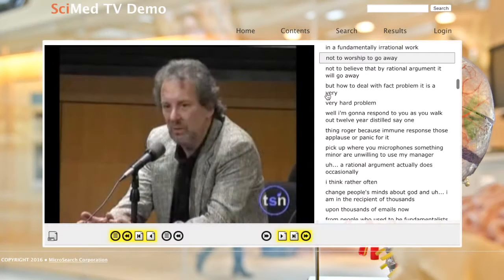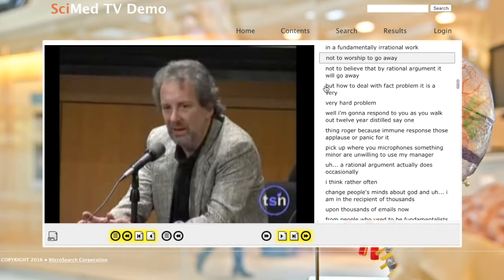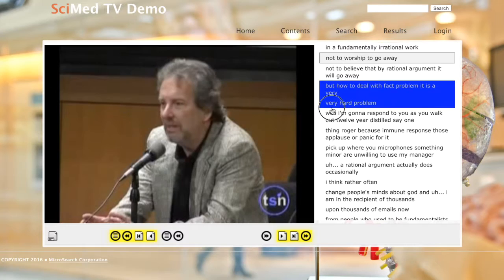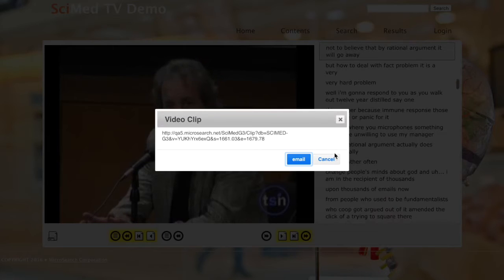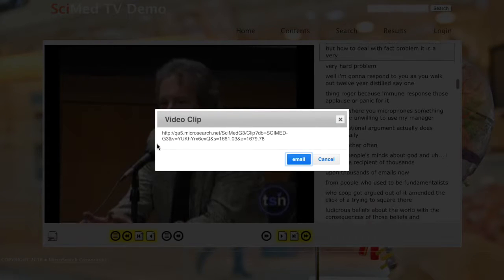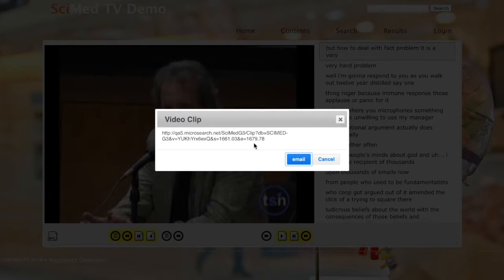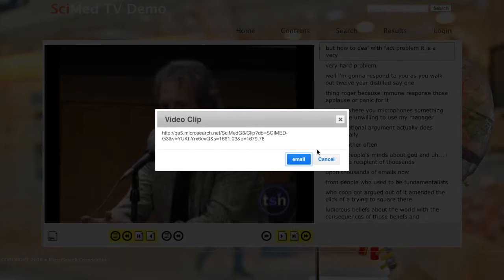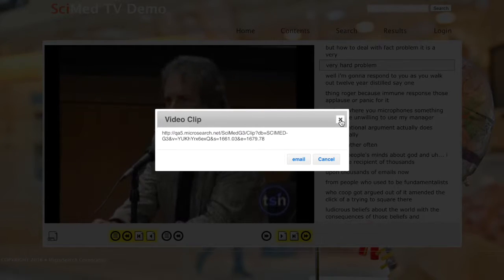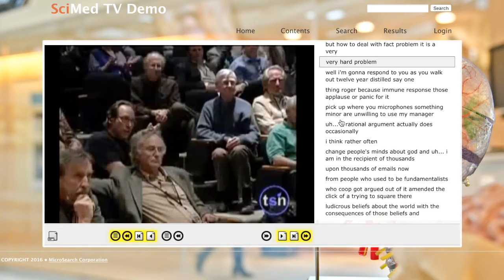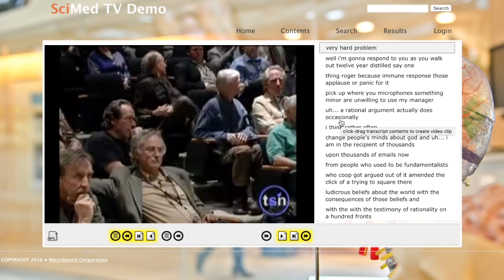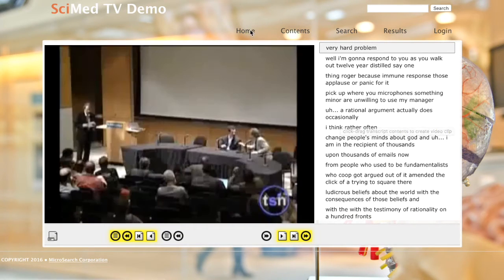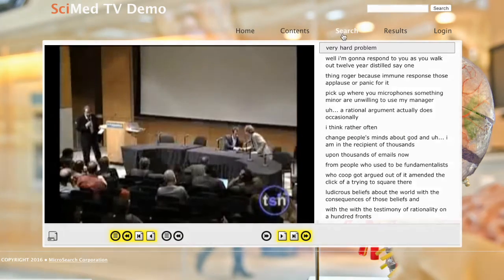If you find something in a video that you'd like to share, simply click and drag a portion of the transcript. A window will appear with a link and a button that will allow you to send that link via email. When a user clicks the link, they'll be directed to the video, which will start playing at the exact moment that you shared.